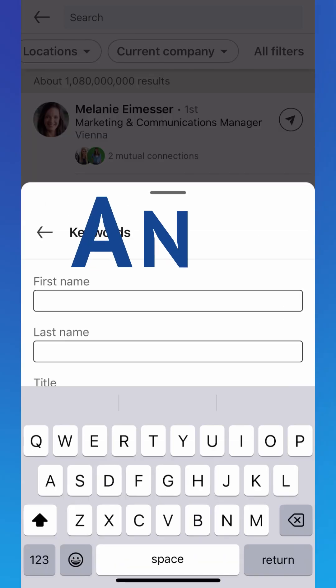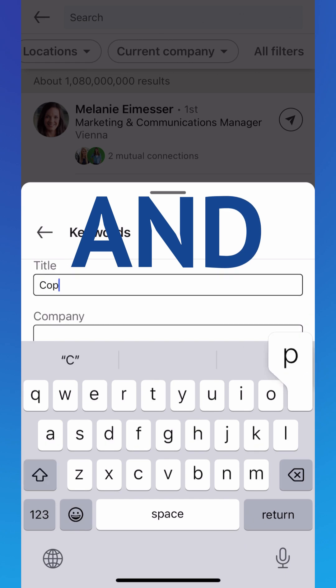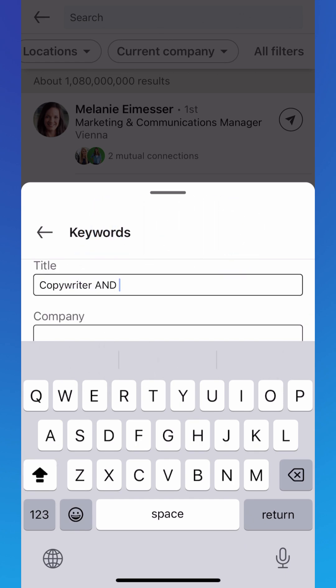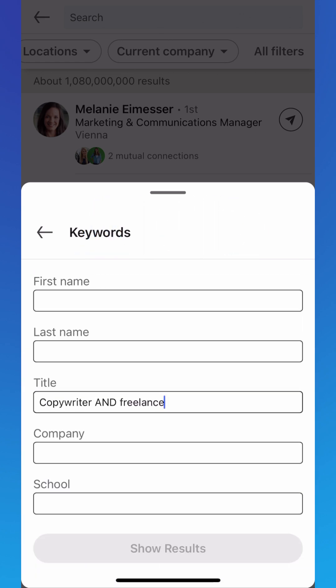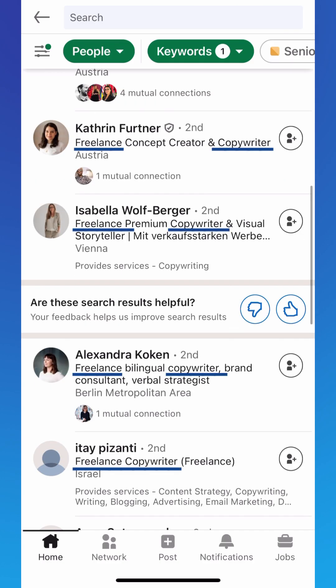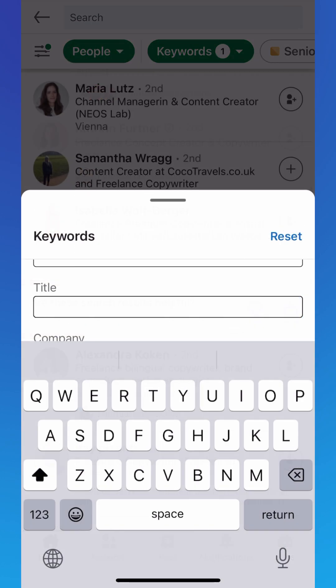Looking for perfect connections on LinkedIn? Boolean search is your answer. Use AND to narrow your search. 'Copywriter AND Freelance' gives you profiles that include both of the specified words.